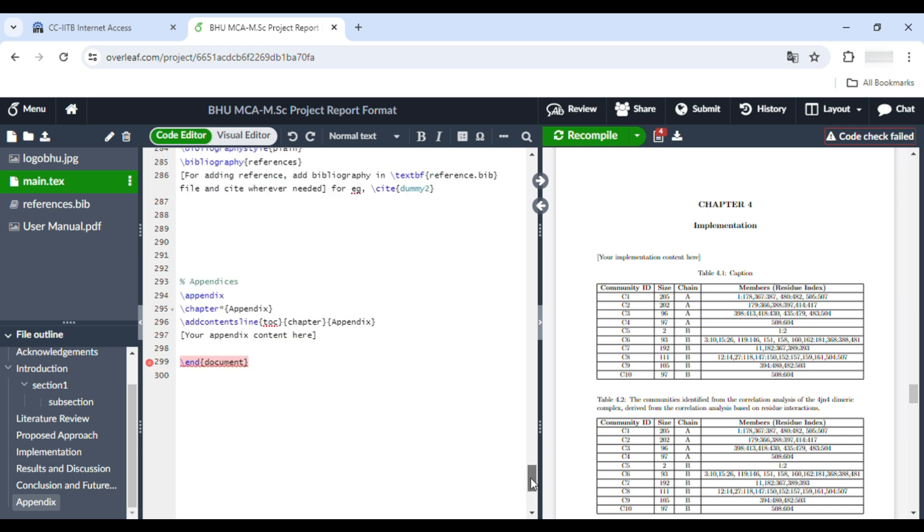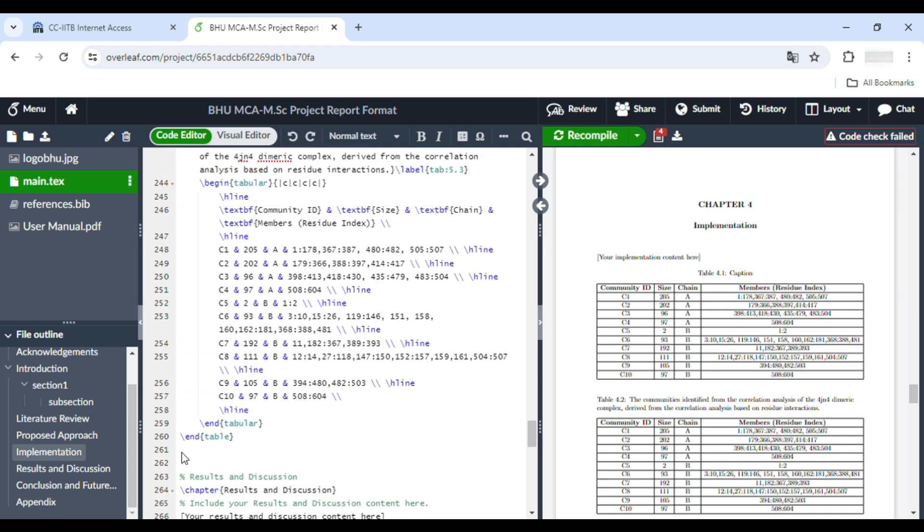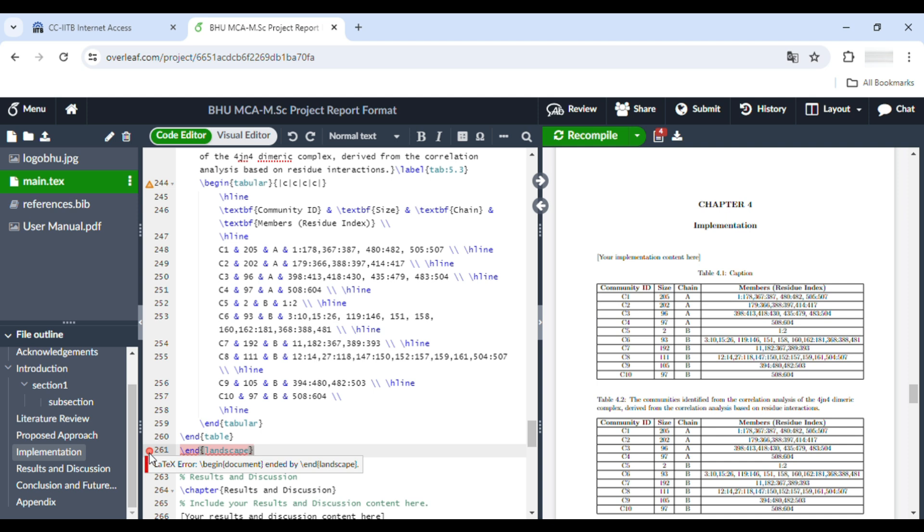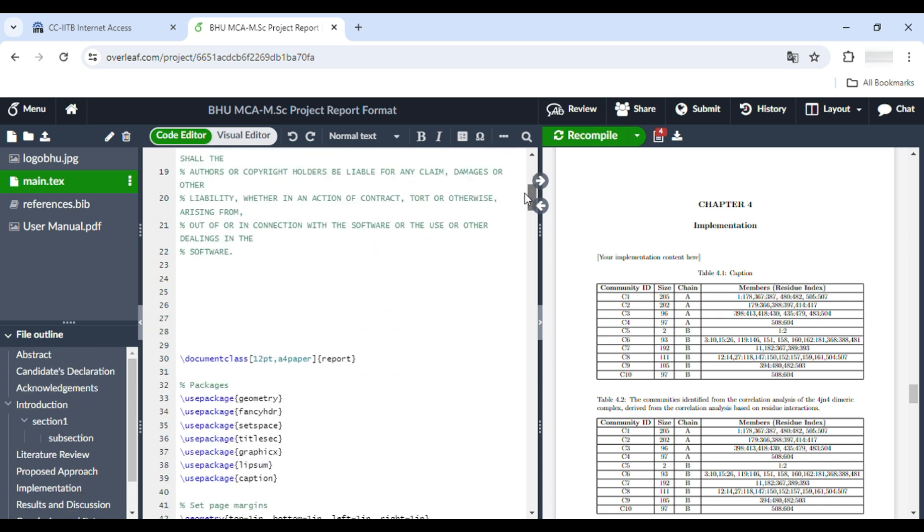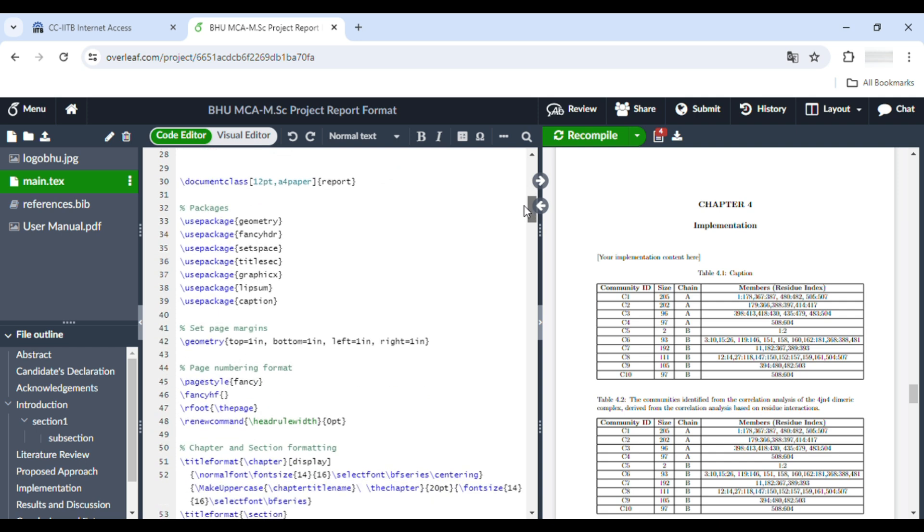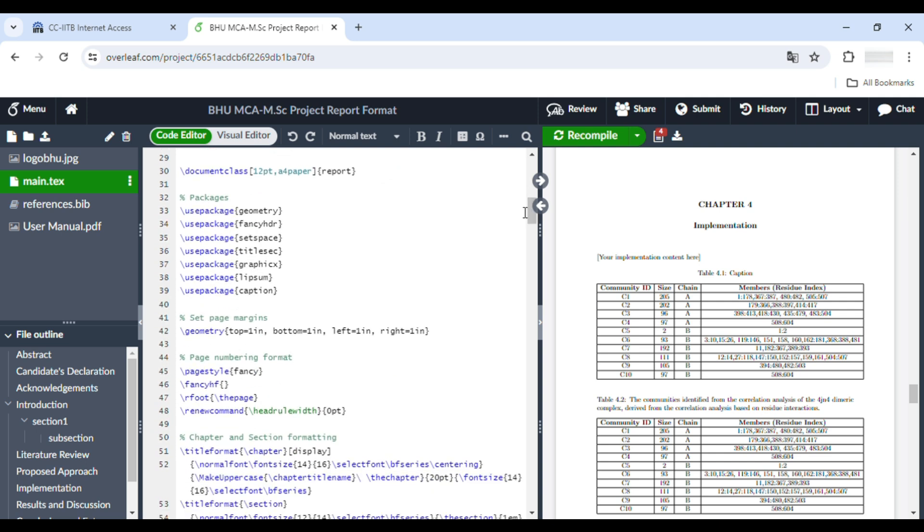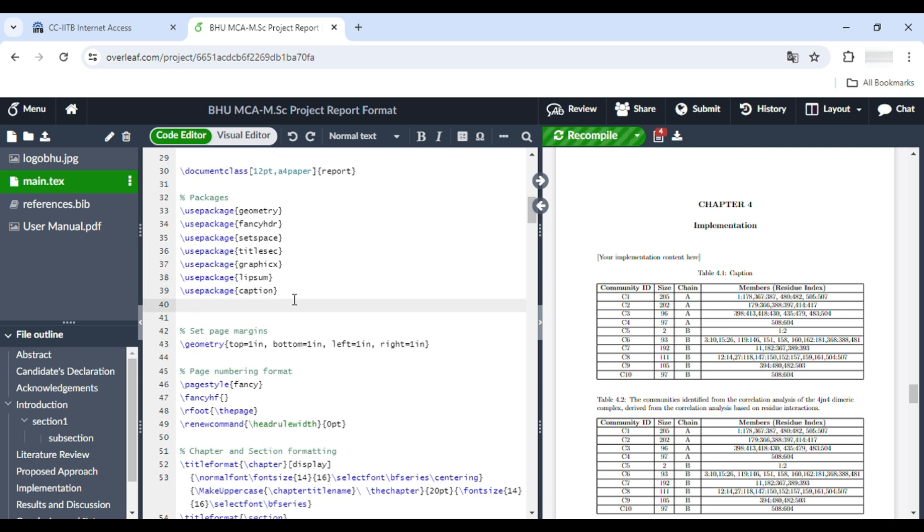It is giving some error. That is a LaTeX error because it has not found the command landscape. How you can solve this error: you have to go to the main text and use package. Use package lscape.